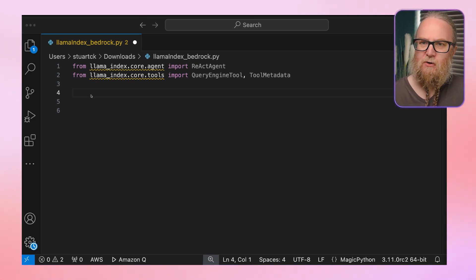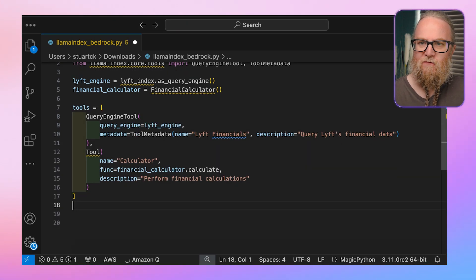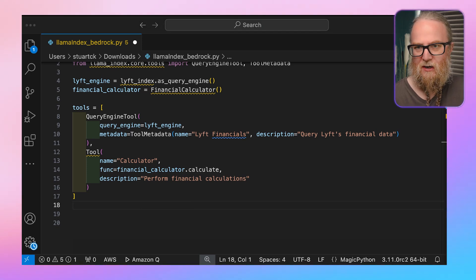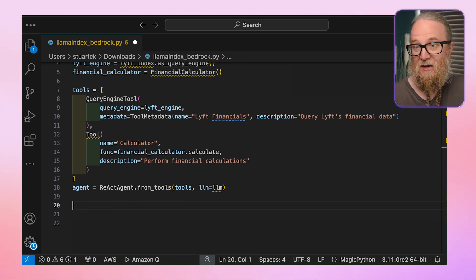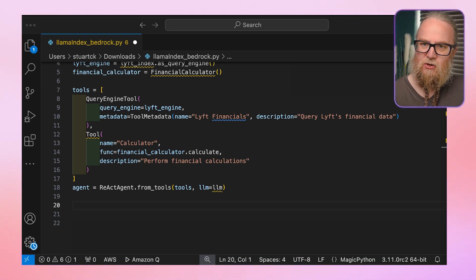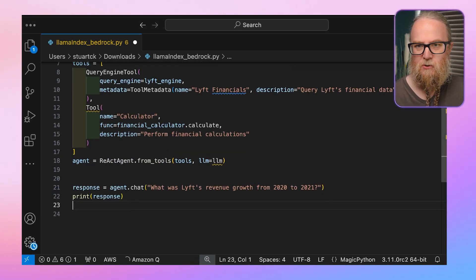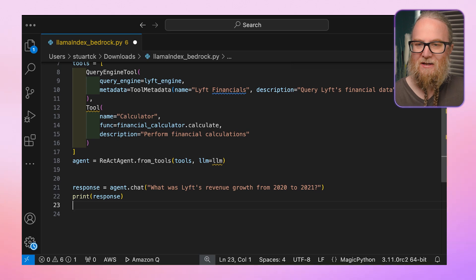We also need to assume the financial calculator class exists as well, but all of this is in the example code. We define a list of tools: the first is the query engine tool for accessing Lyft's financial data, and the second is a custom tool that uses our financial calculator. We create a ReAct agent using the from_tools method, passing in our list of tools and a large language model defined earlier as the LLM. We can interact with this agent using the chat method, passing in our question. The agent will use its reasoning capabilities to decide which tools to use and in what order to answer the question.